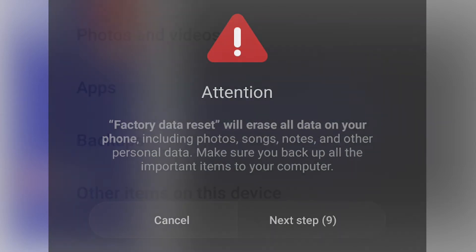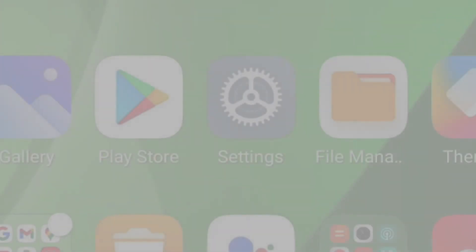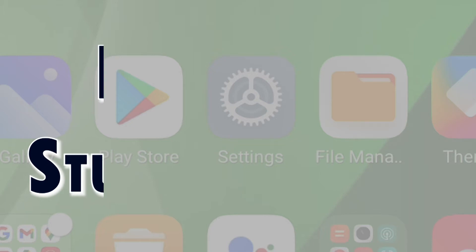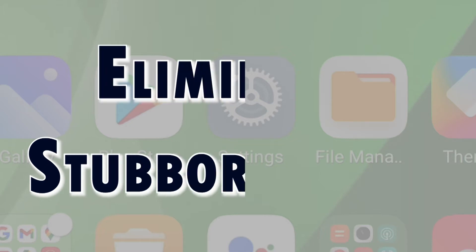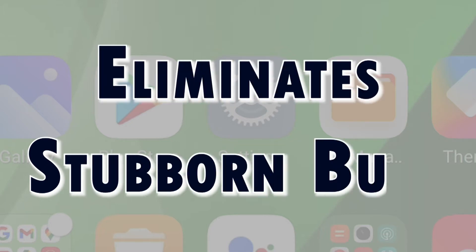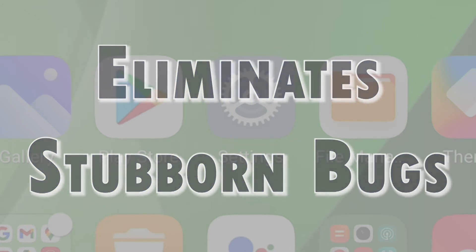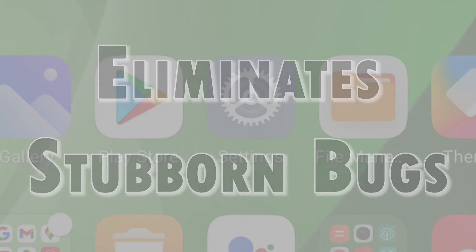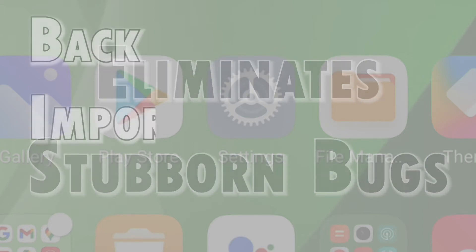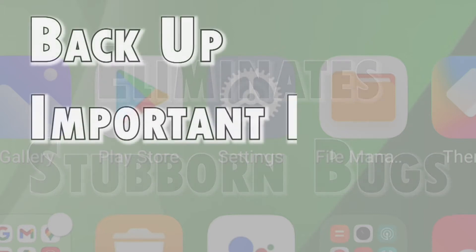After wiping all data, the device will get back to its factory state. Any complex bugs and corrupted data that caused fatal system errors will then be eliminated. The main downside, however, is that all saved information is deleted.